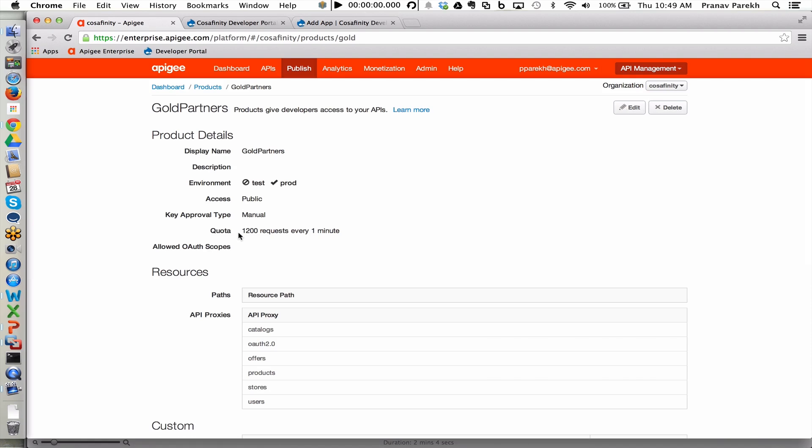And then we are also enabling in this particular API product, developers to call 1200 requests every minute. We also see the various API facades or API proxies that make up this API product.